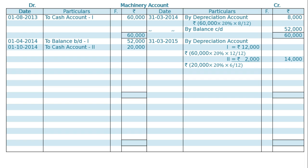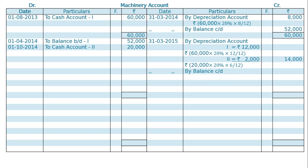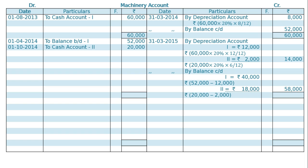Total depreciation will be Rs. 14,000. By balance carried down: Machine 1 is Rs. 52,000 minus Rs. 12,000 equals Rs. 40,000. Machine 2 is Rs. 20,000 minus Rs. 2,000 equals Rs. 18,000. Hence total balance carried down will be Rs. 58,000.